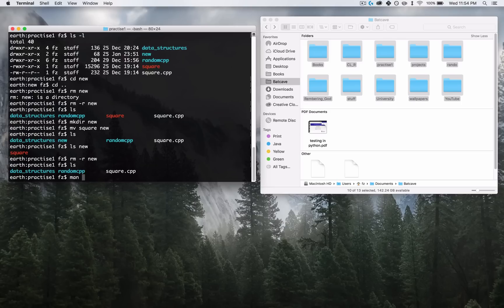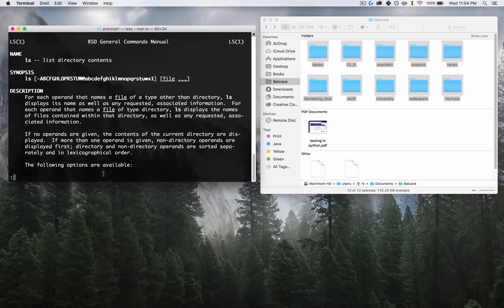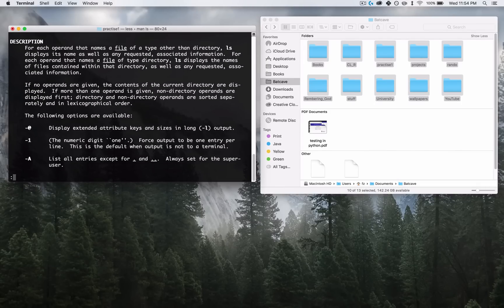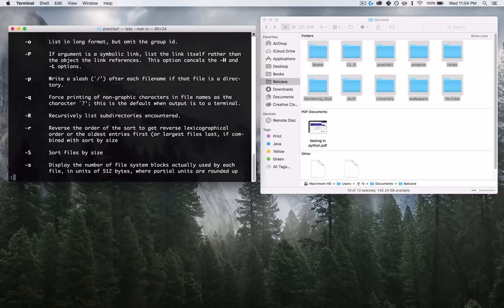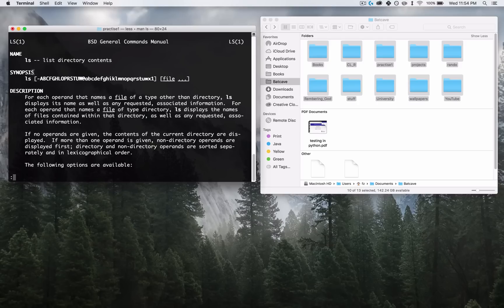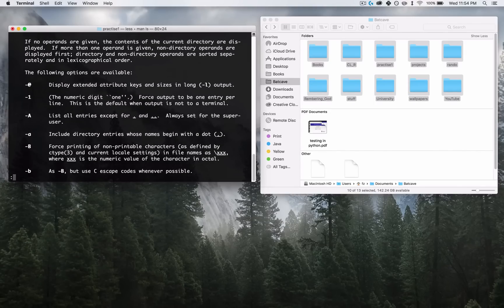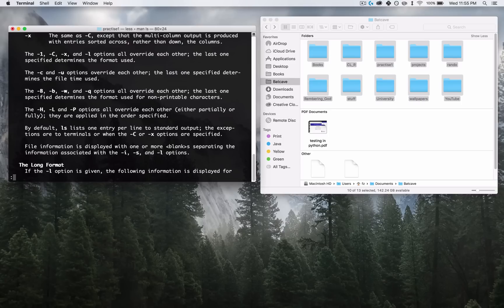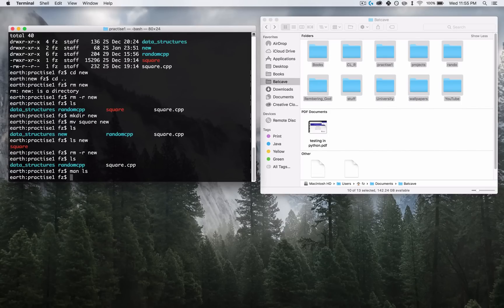Let me show you something called MAN — the manual page. For example, 'man ls' brings up the manual page for the list command. You can use the arrow keys to go up and down and read all the parameters for it. Nobody remembers all of them — it's basically the entire alphabet, which is crazy. So if you're stuck and don't remember what parameter or argument you want to use, come to the man page and look for it. To quit the man page, press Q — not Escape.